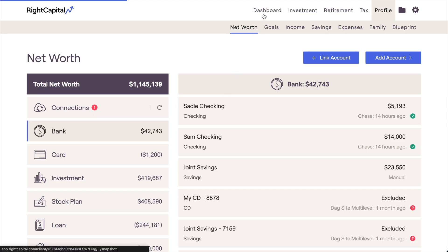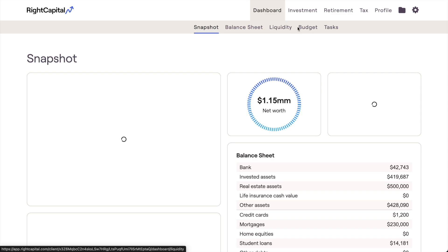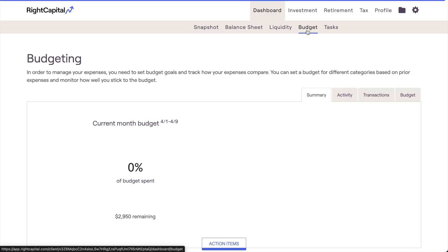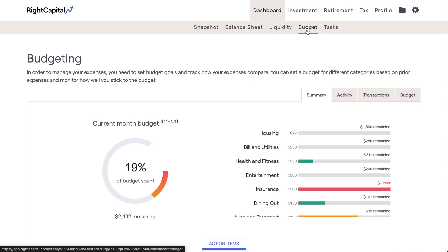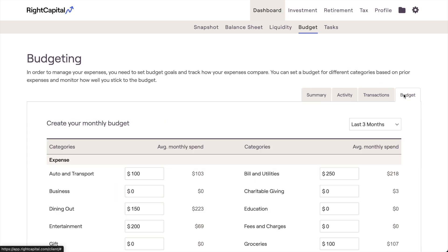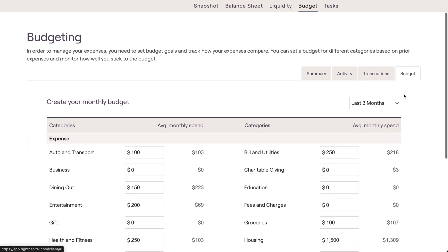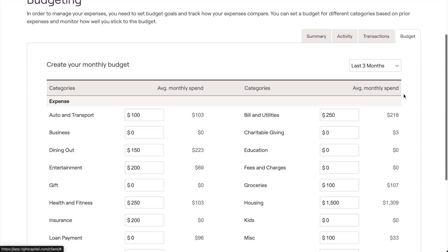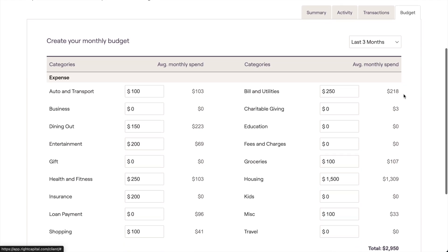You can access this planning module within the dashboard budget tab of your client portal. When visiting this area for the first time, you'll want to start in the budget sub-tab to the far right. This tab is where you can set your monthly budget.